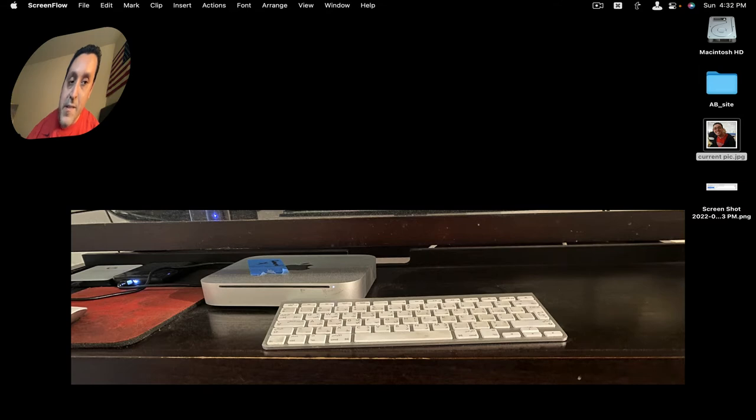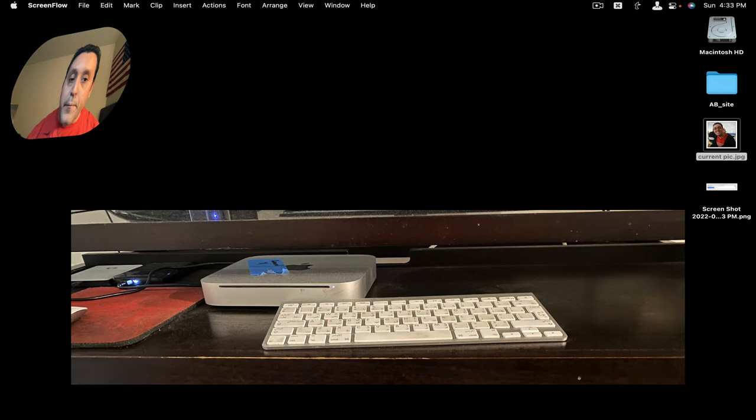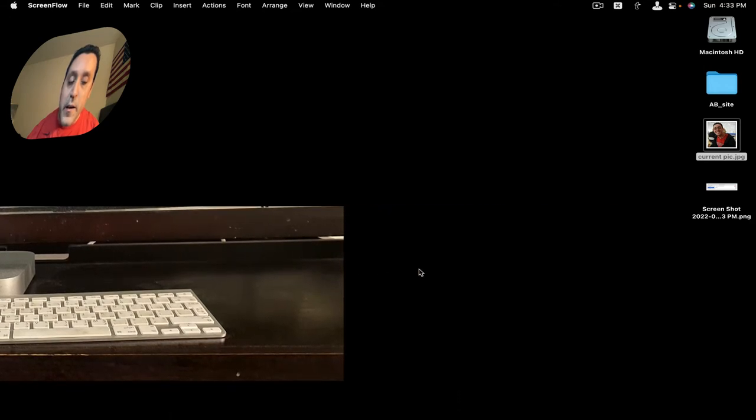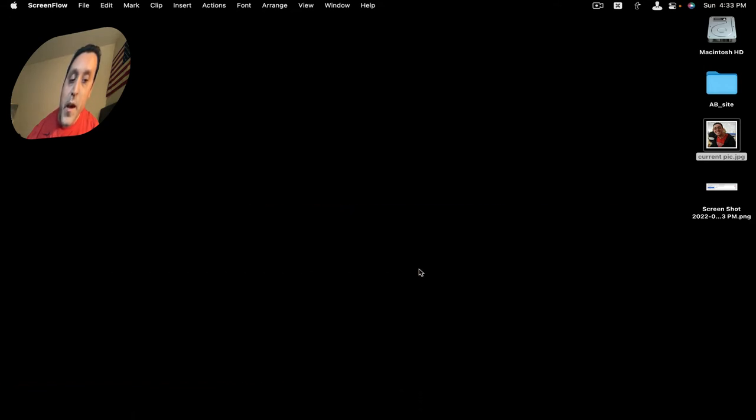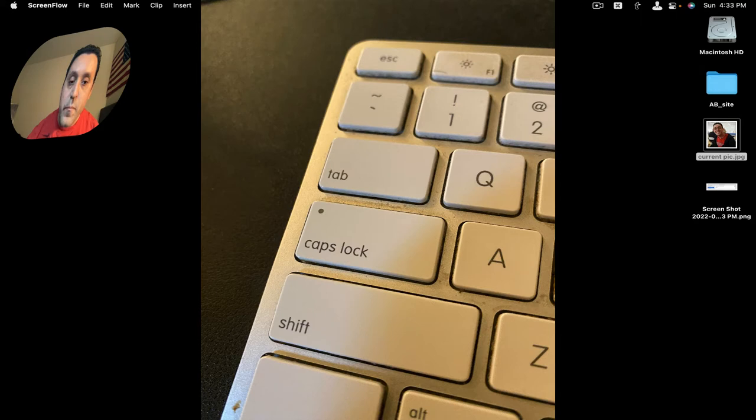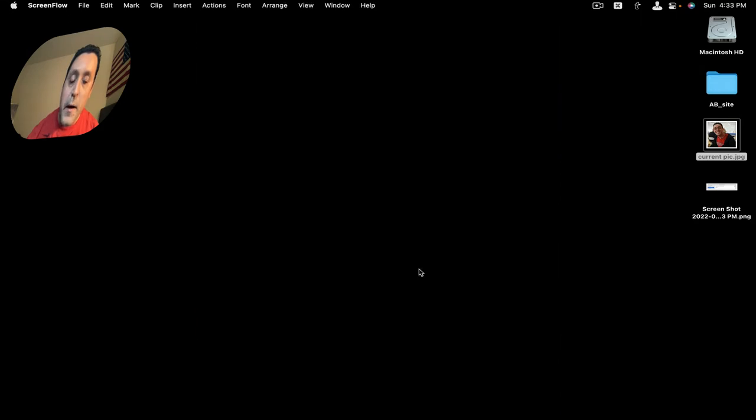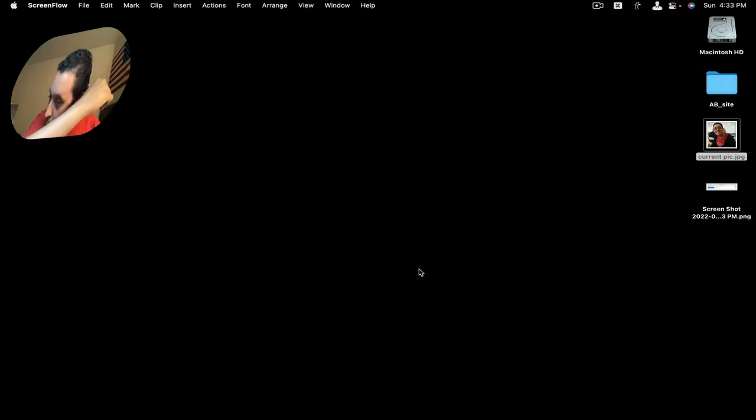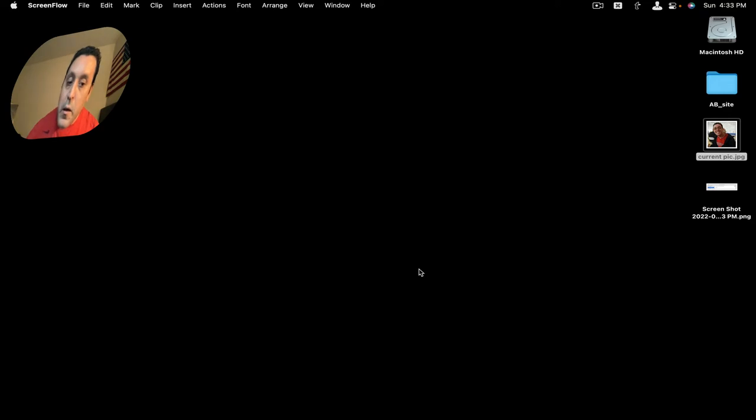I was using it as a Plex server and I wanted to create the hyperkey on the Mac Mini, but when I was using Karabiner Elements it didn't work.